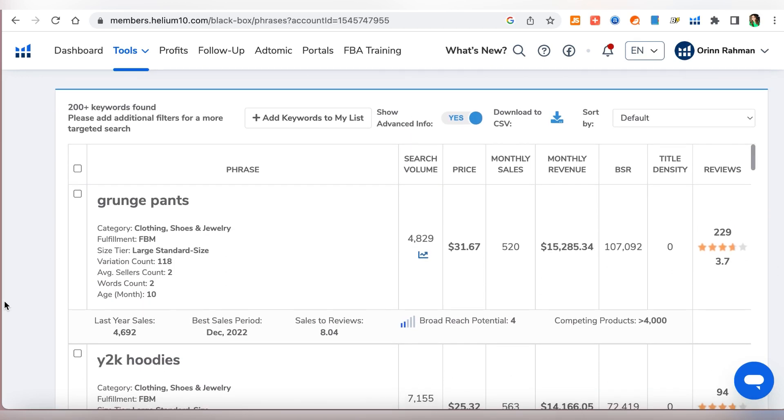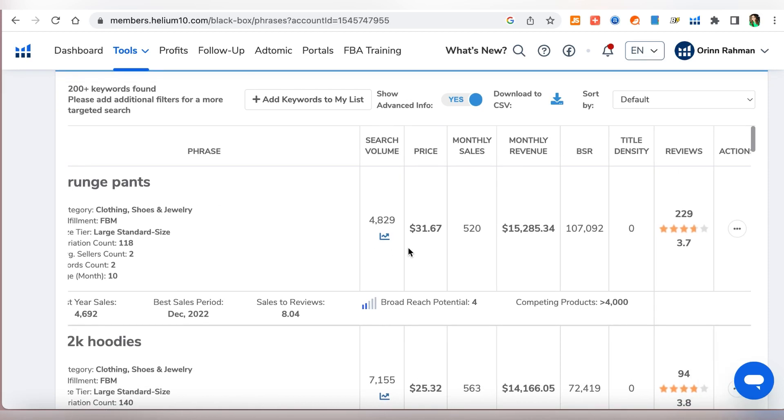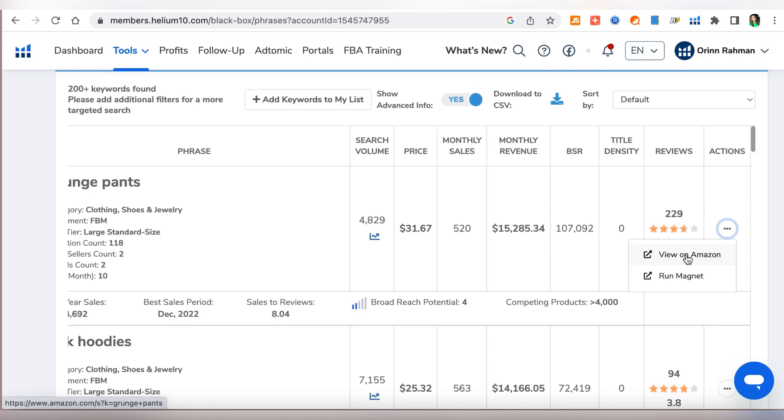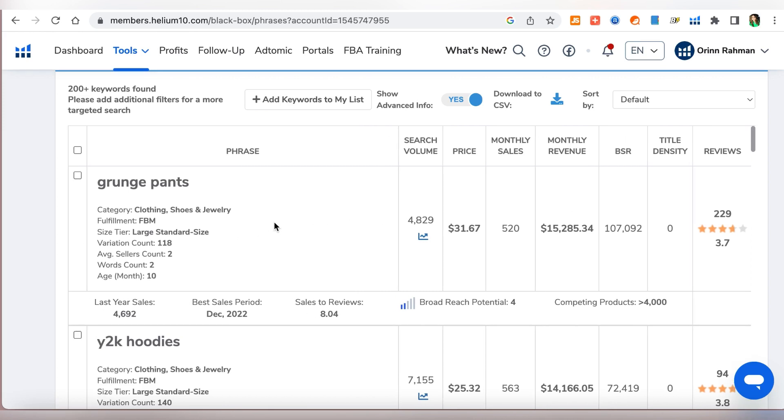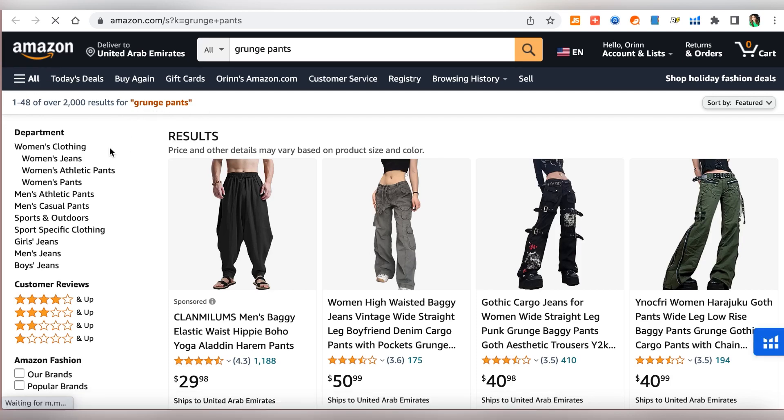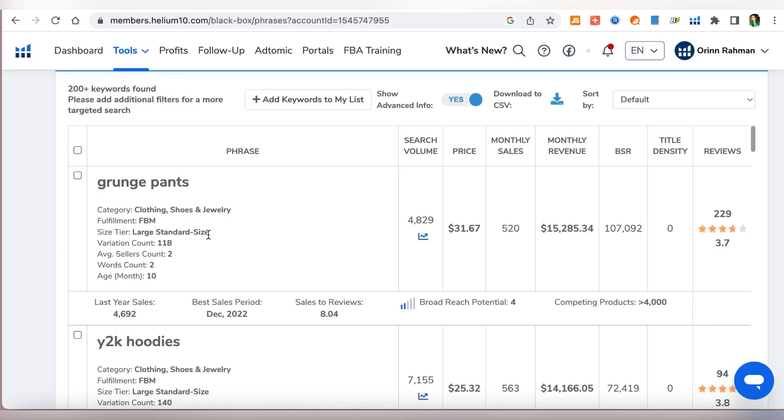So now these are our search results. We have grunge pants, okay this is an interesting clothing product I've never even heard of anything like that. This is the search volume and then the price, monthly sales, monthly revenue, BSR, reviews, they have 229 reviews. You can always open up your Amazon from here and we will just check some more products, but clothing is not something that I recommend for new sellers.